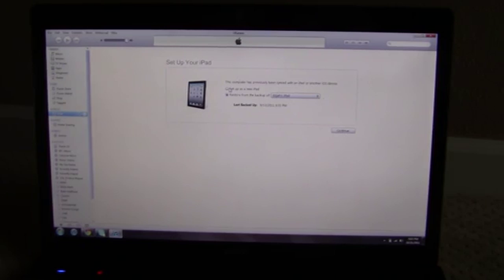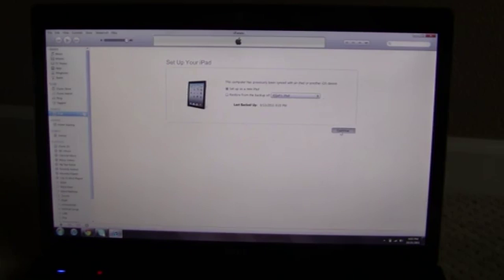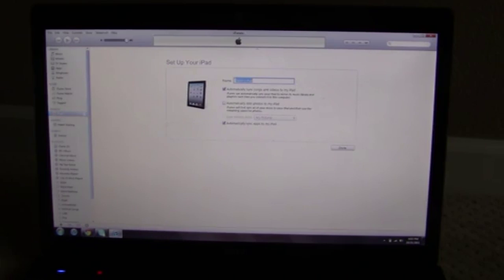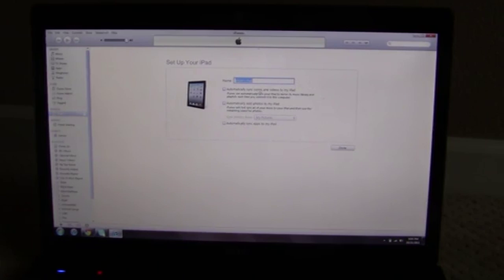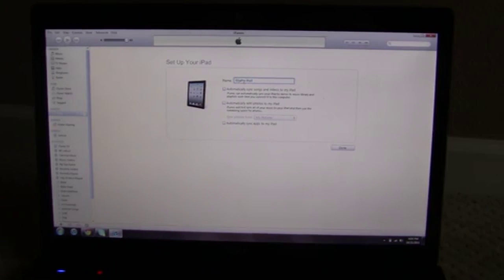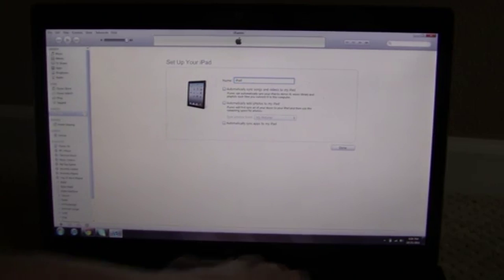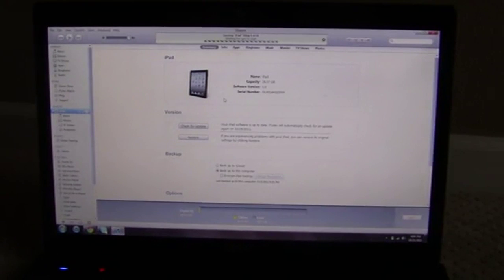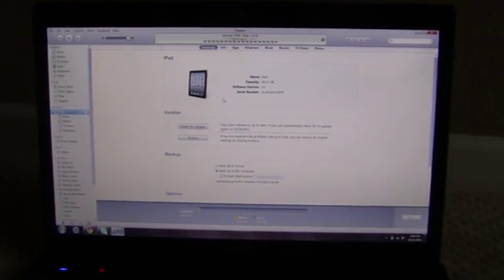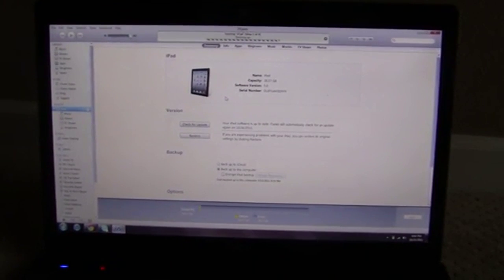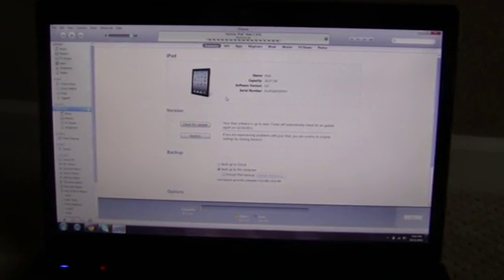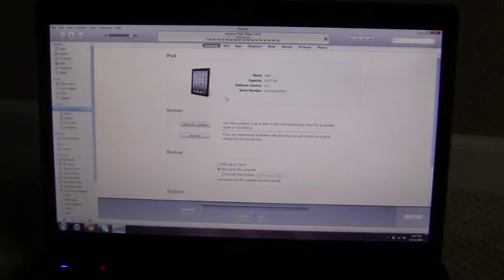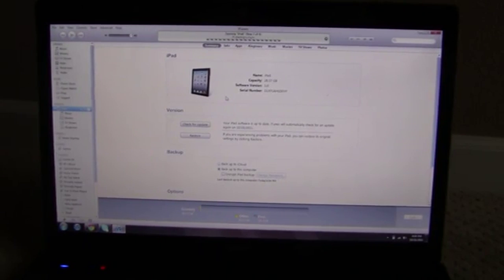I think I'll just restore with iCloud actually. Continue, nope, nope. I'll just call it iPad. Syncing, syncing, syncing, backing up.